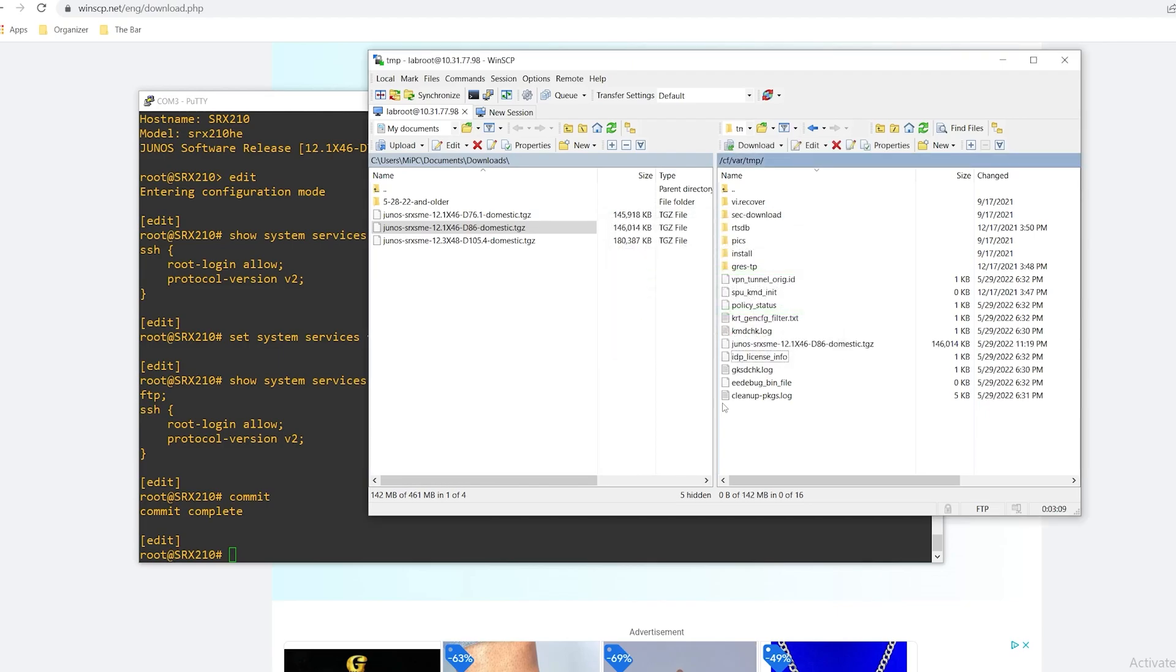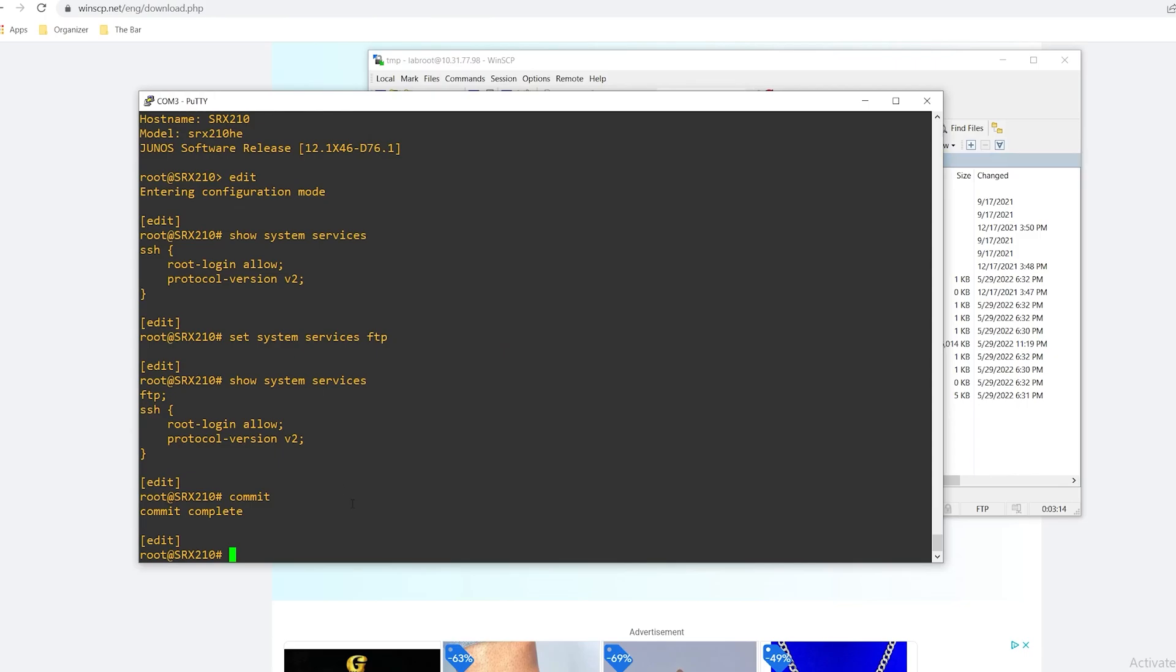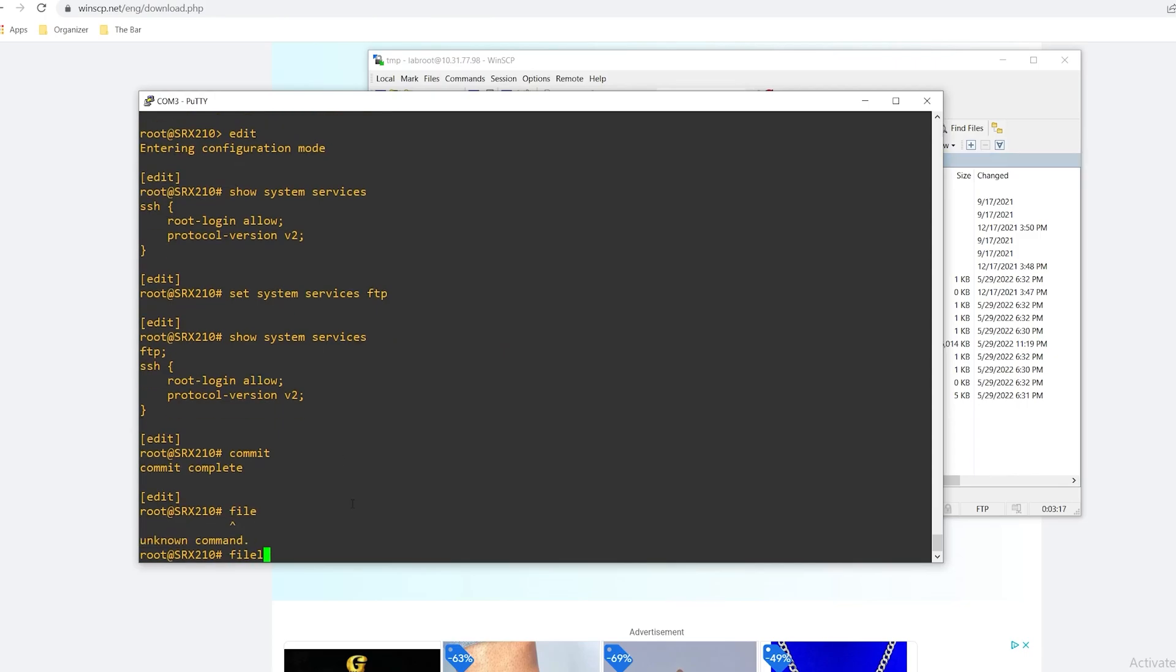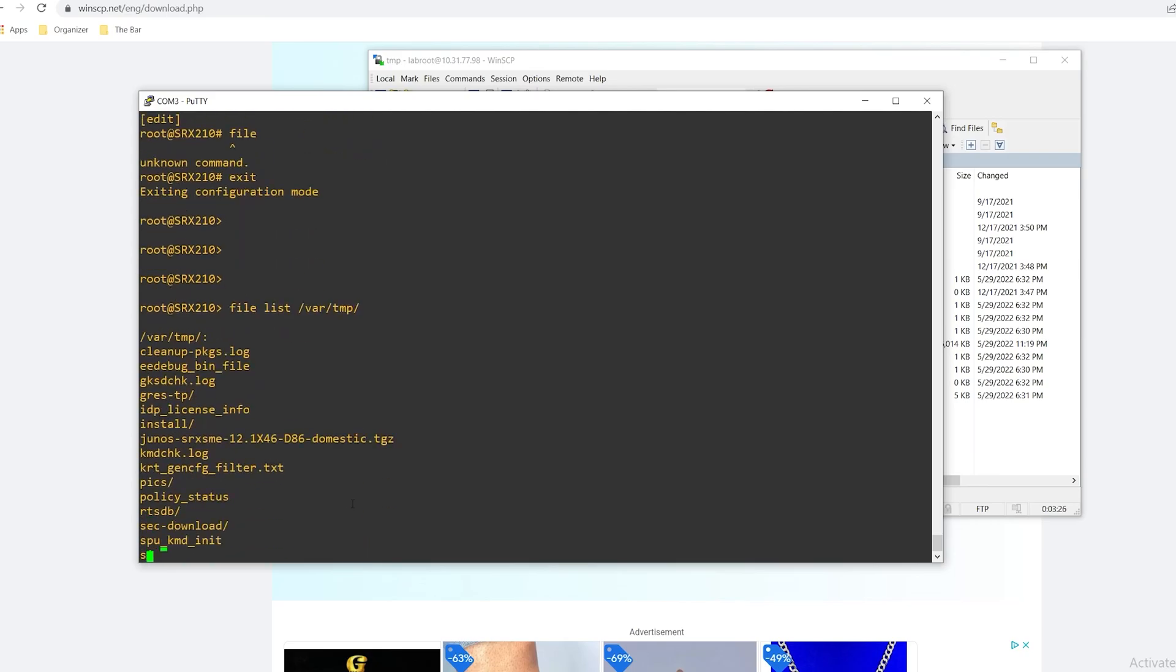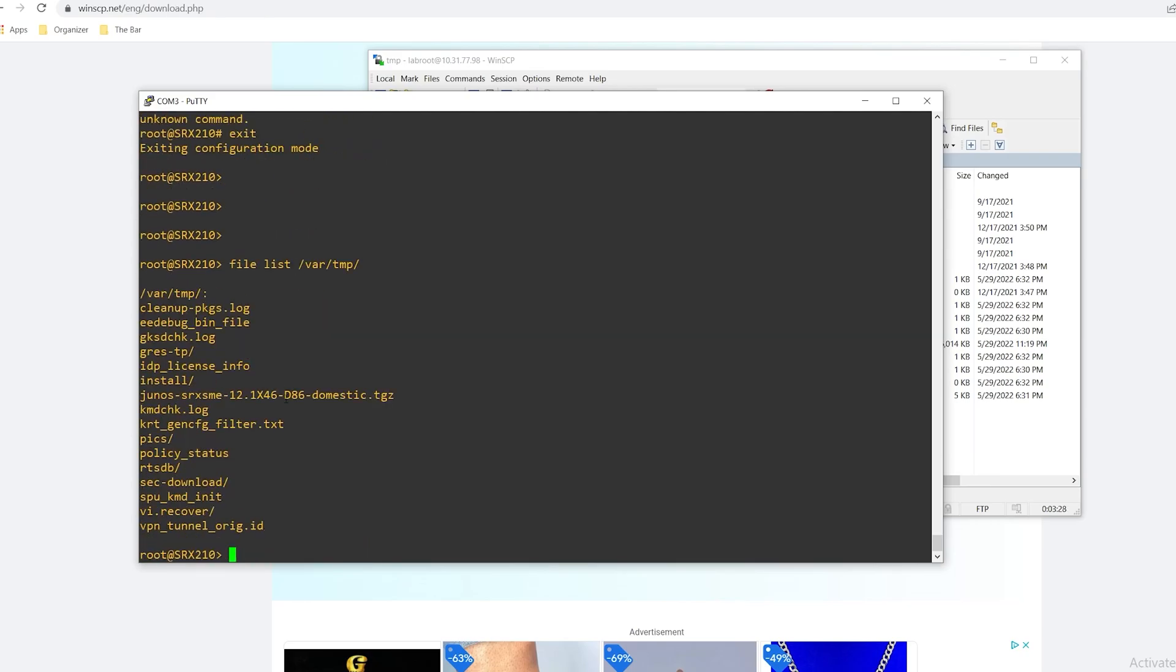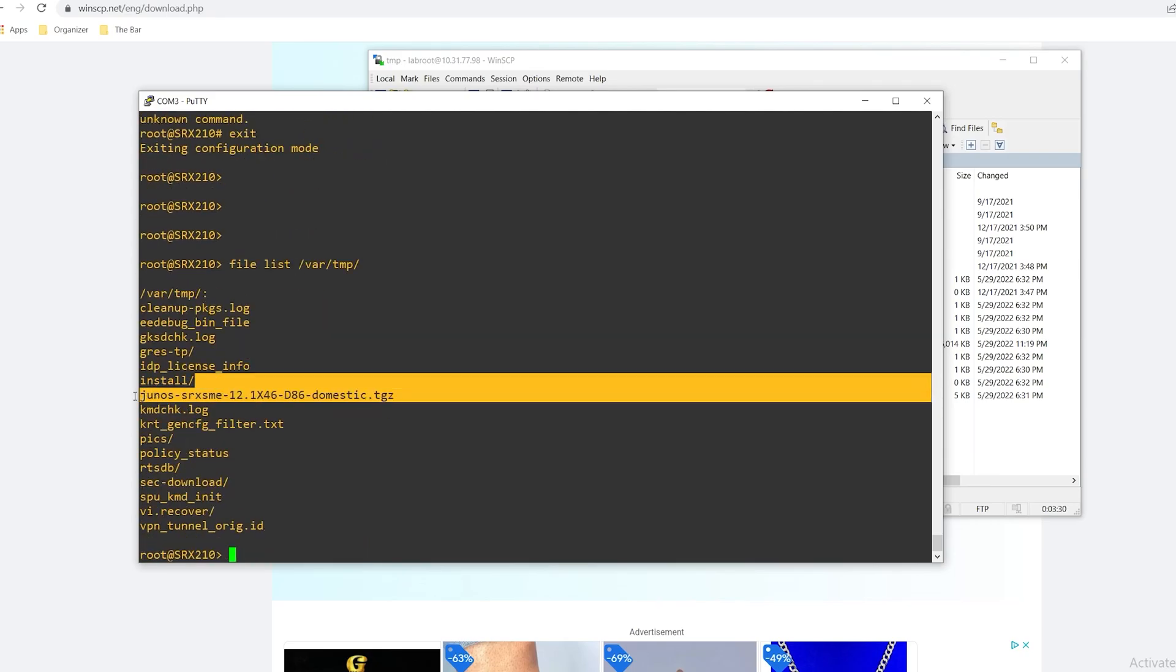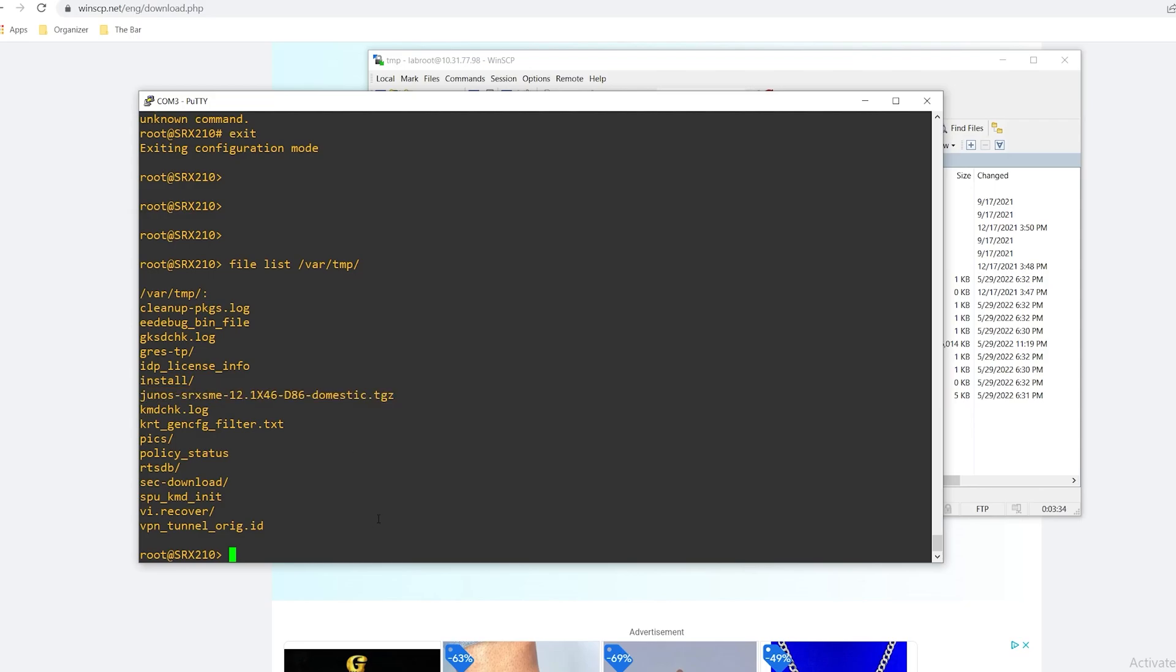The file is now loaded onto the box. If I navigate over to the box I can verify this by issuing the file list command. Let me first exit out of configuration mode. File list. And I can see that the file that we just transferred is now showing up locally on the device as expected. With this in place we can now perform the software upgrade.